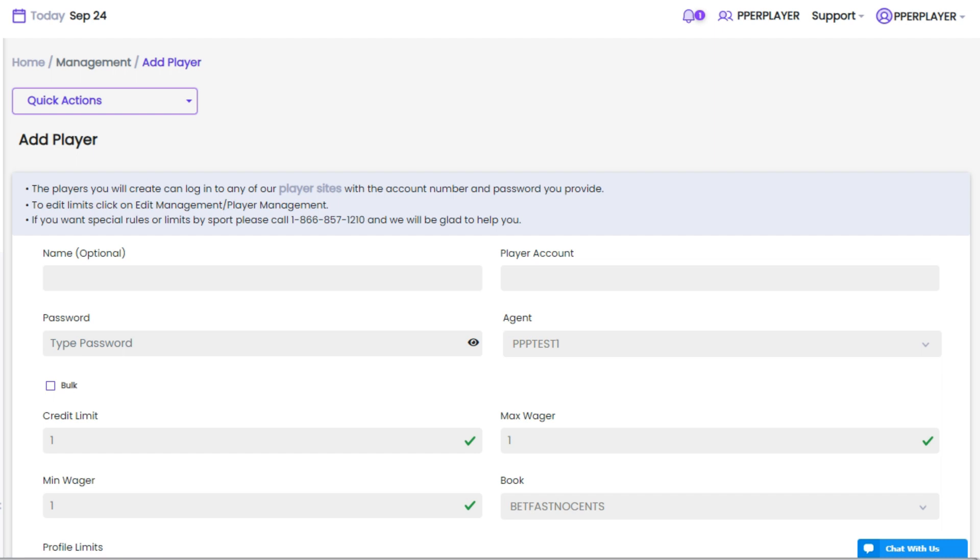When you click on it, a window will pop up. The first step is to set the player's name, which serves as reference information for better management.